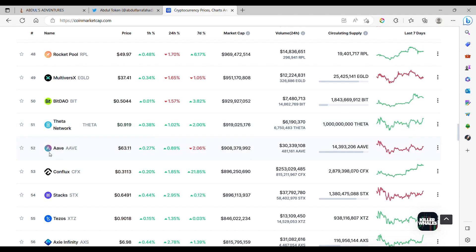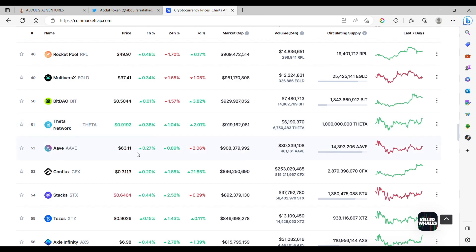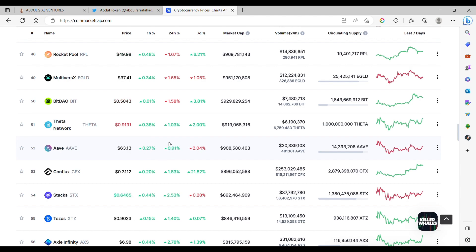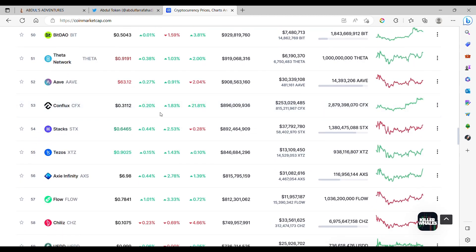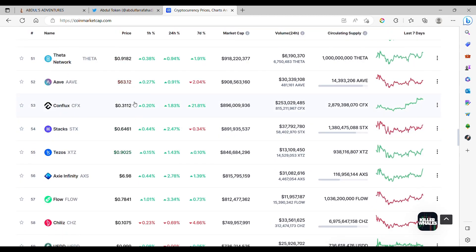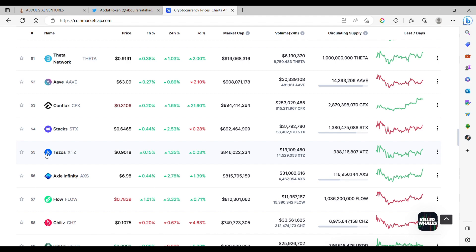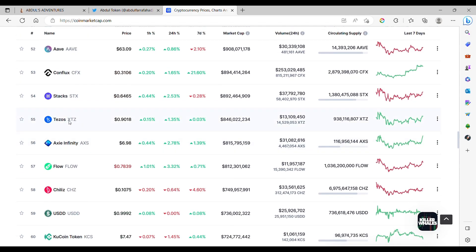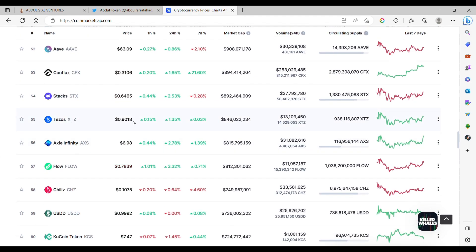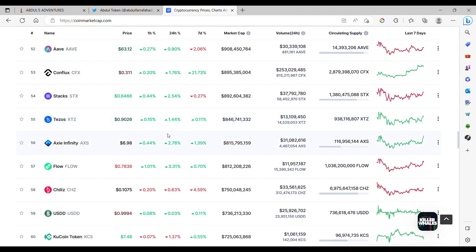Aave is $63. Aave good for a flash loan, but I want to see a flash loan live on YouTube, which would be very good. Conflux is at $0.31. Stacks at $0.64. Tezos, very old-school chain, but still kicking around, and a lot of up and down on the Tezos.